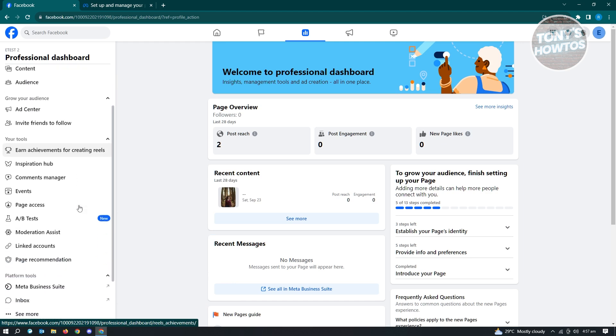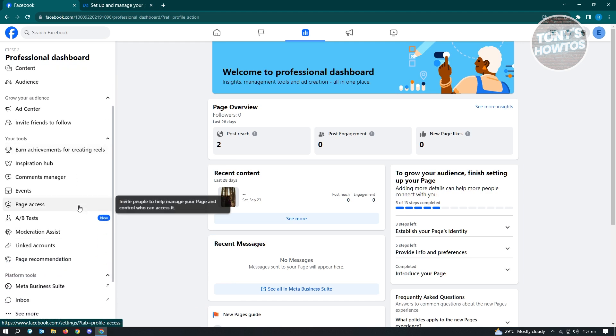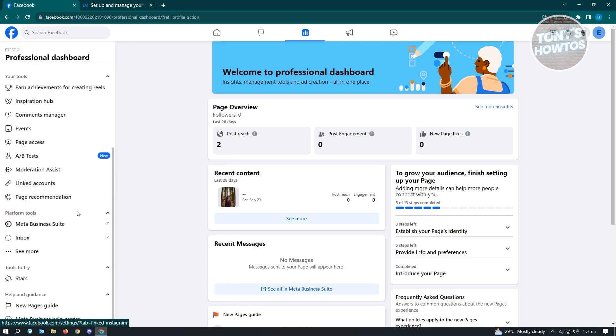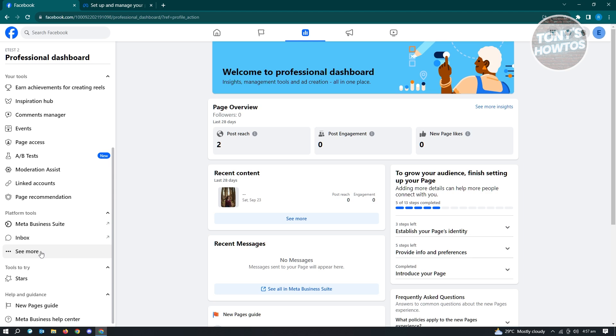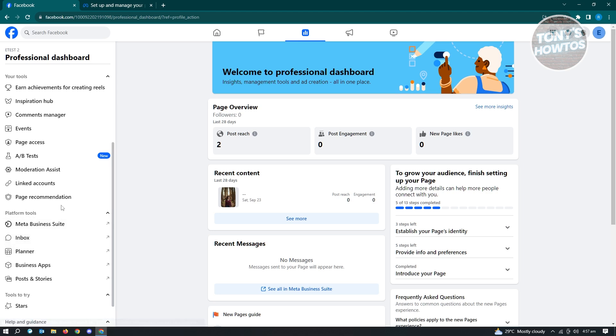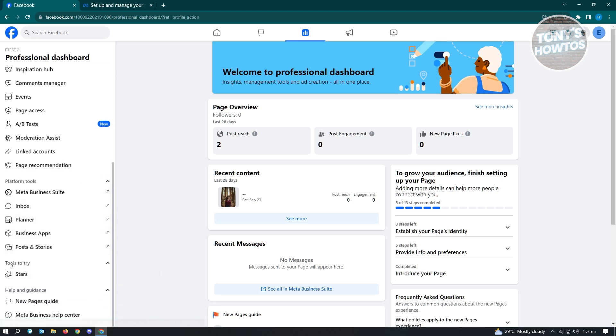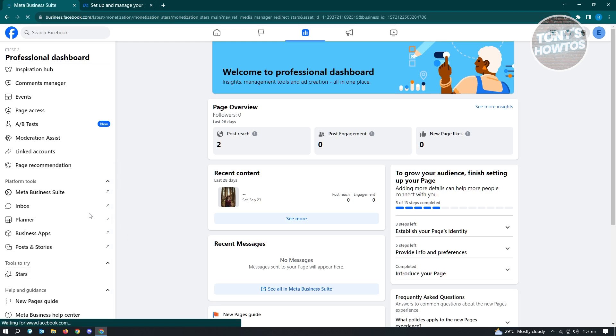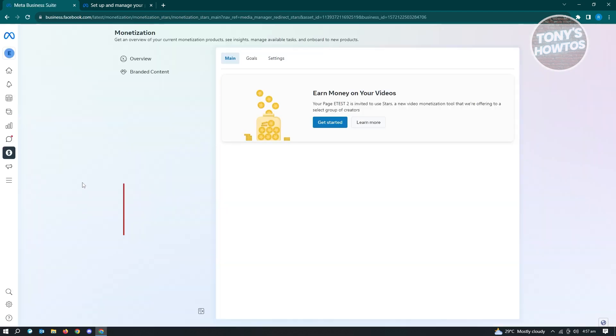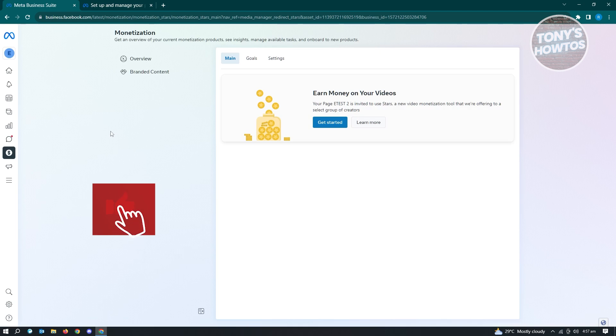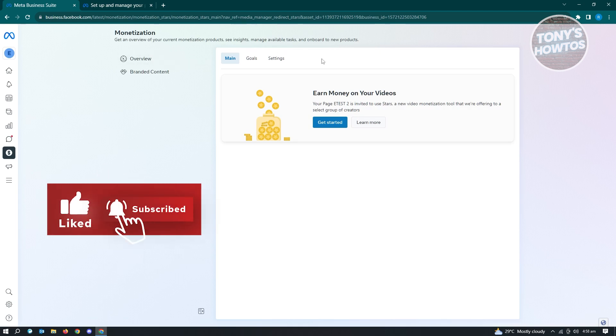So what is monetization? Monetization is actually the means for our account to actually earn money, and in this case, actual money that we could use. So in here, you want to go ahead and click on the tools to try here. Just click on starts here. And once you click on that, you'll be immediately redirected to this section here that is for monetization.